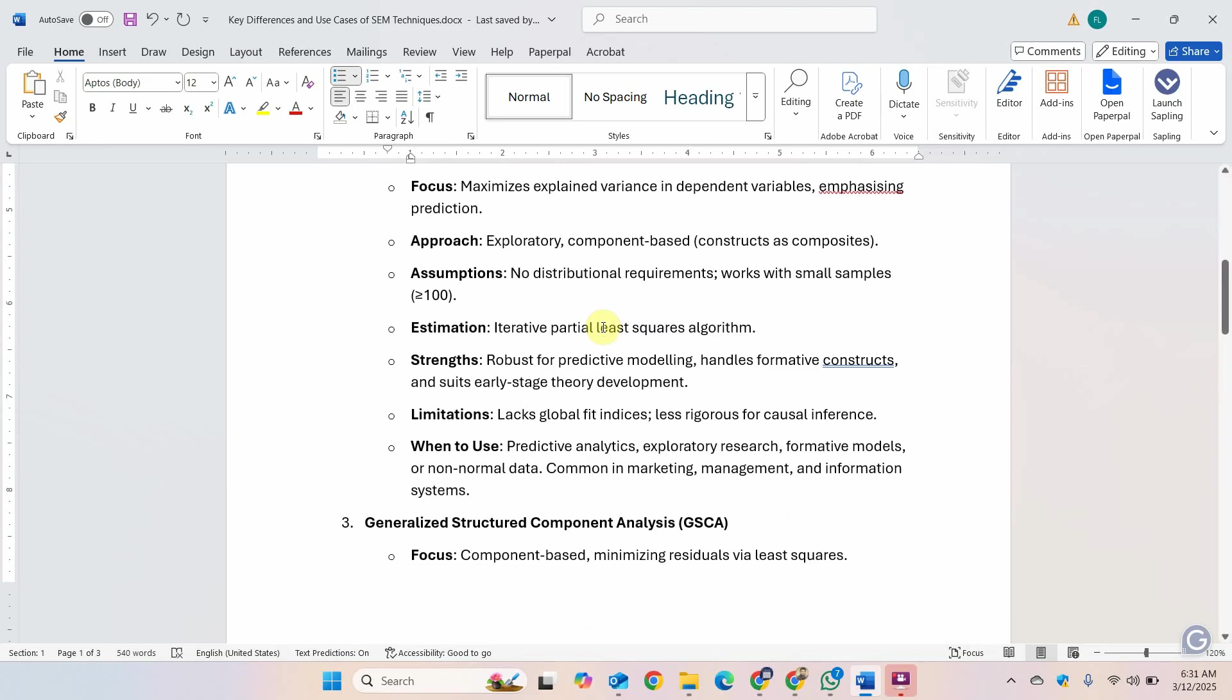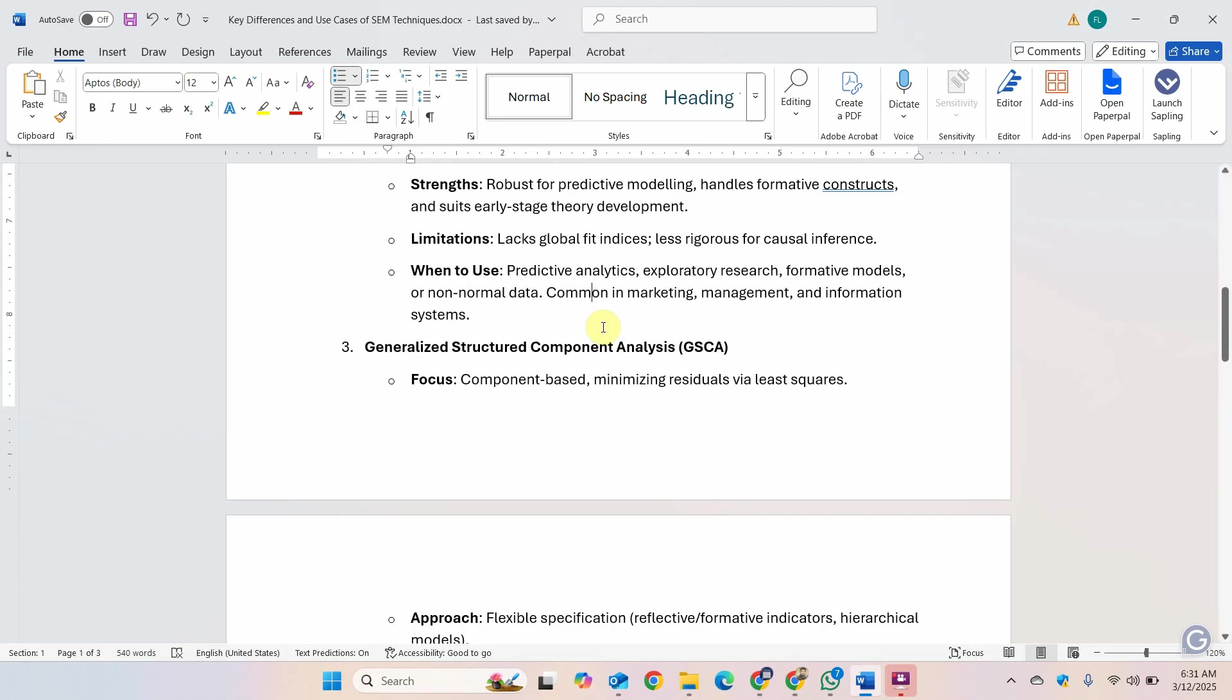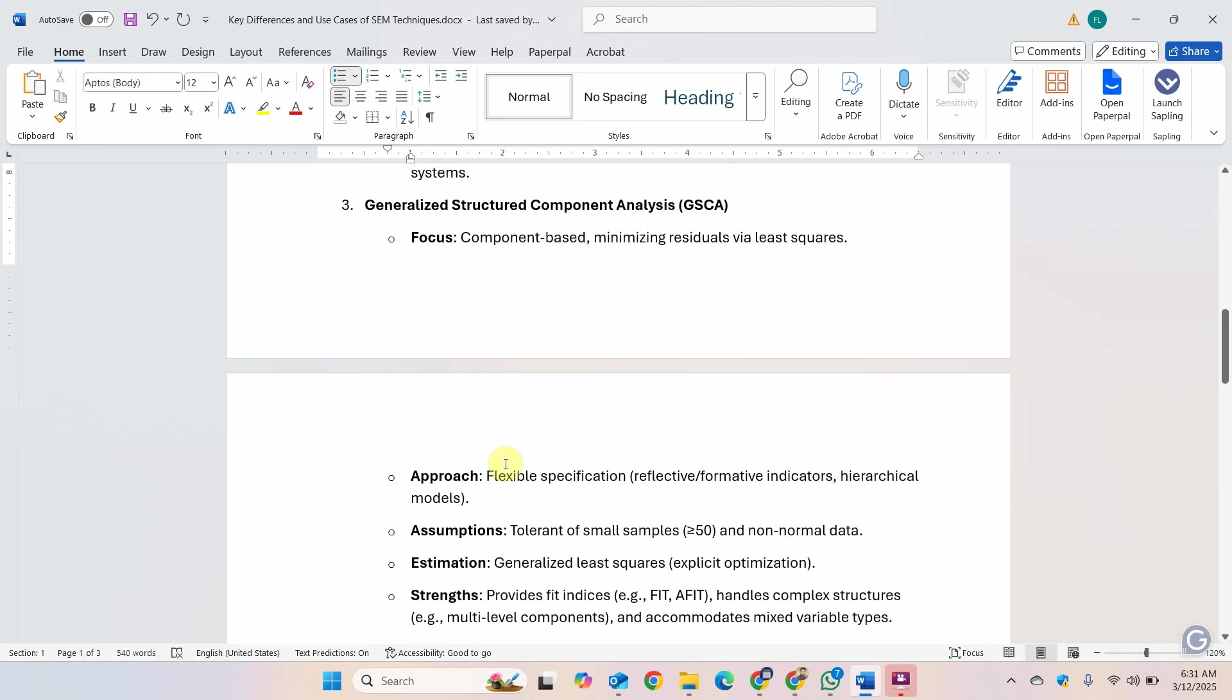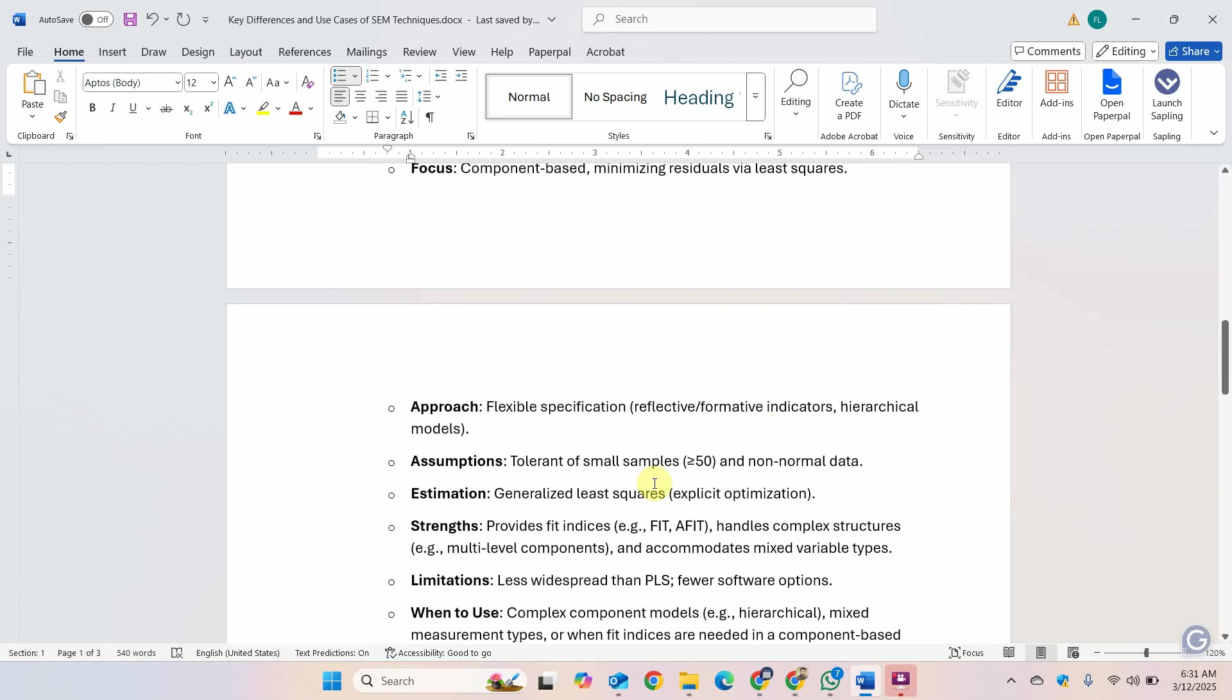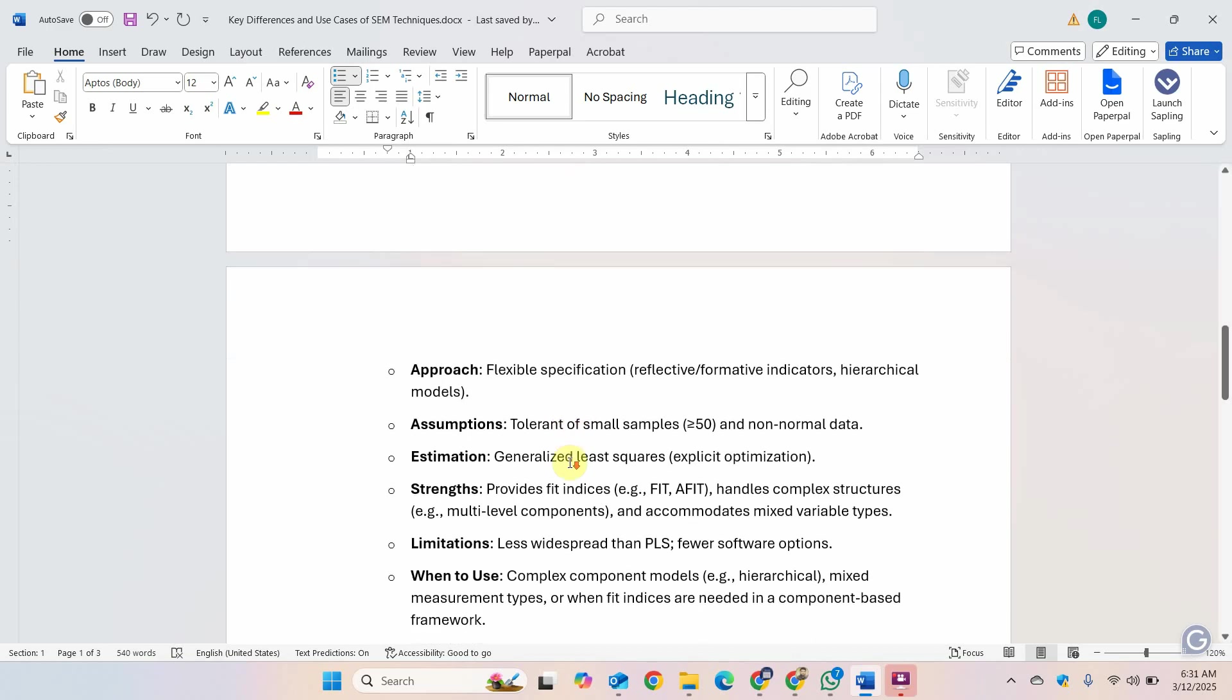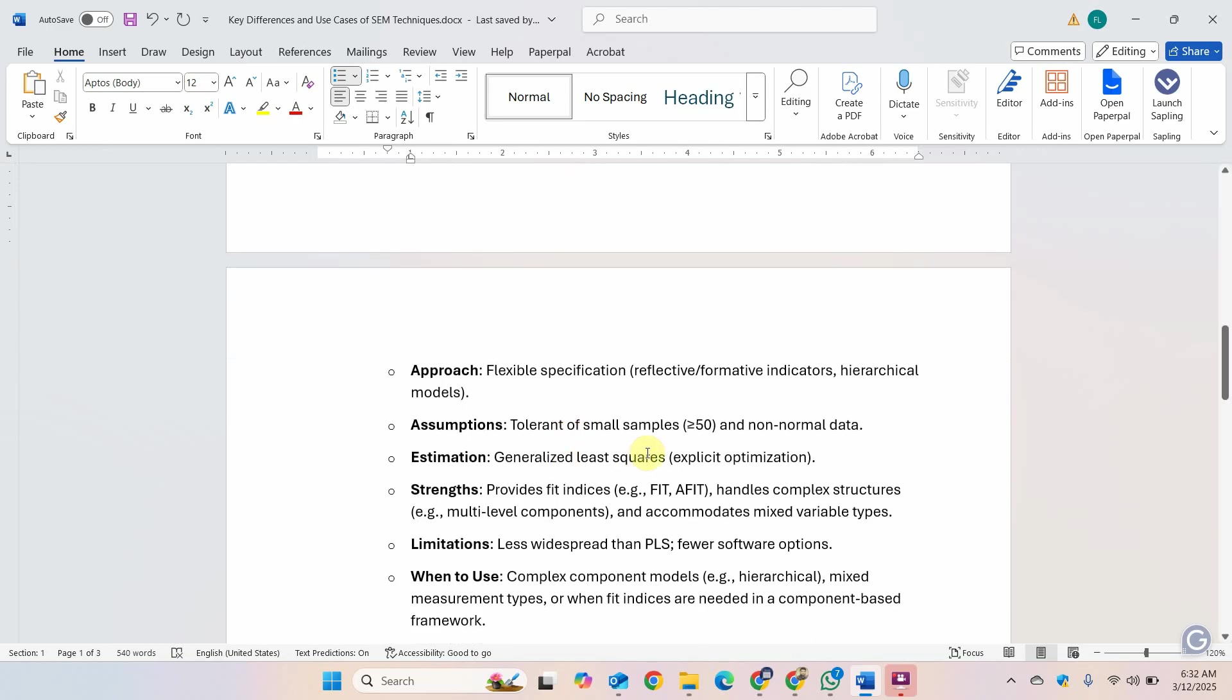The recent addition to Smart PLS, the generalized structured component analysis. It is component based minimizing the residuals via least squares. What it does is it is flexible and it can handle both reflective and formative indicators, hierarchical models. It is tolerant to small sample size and non-normal data estimation technique generalized least squares.